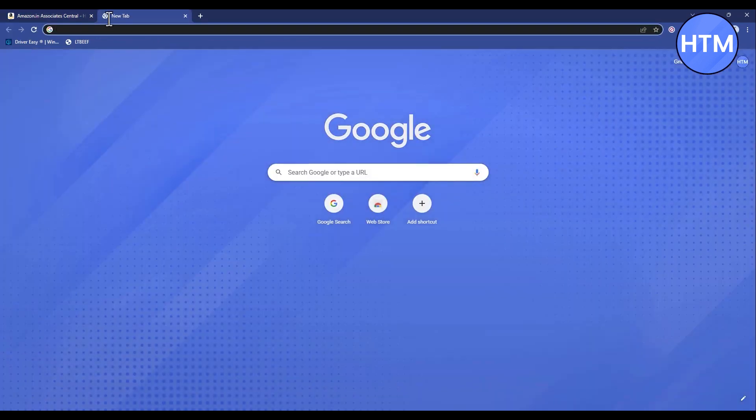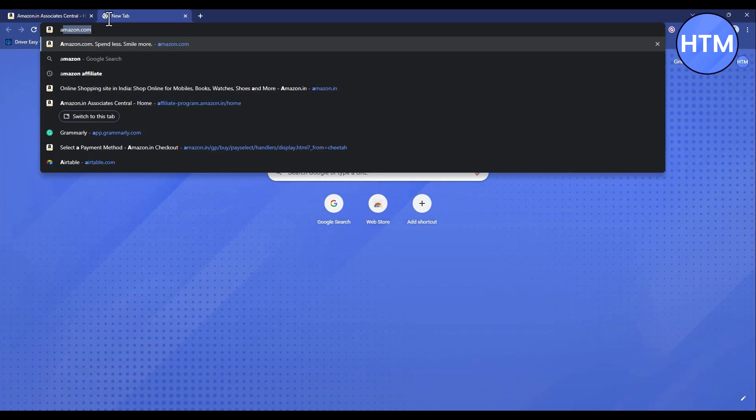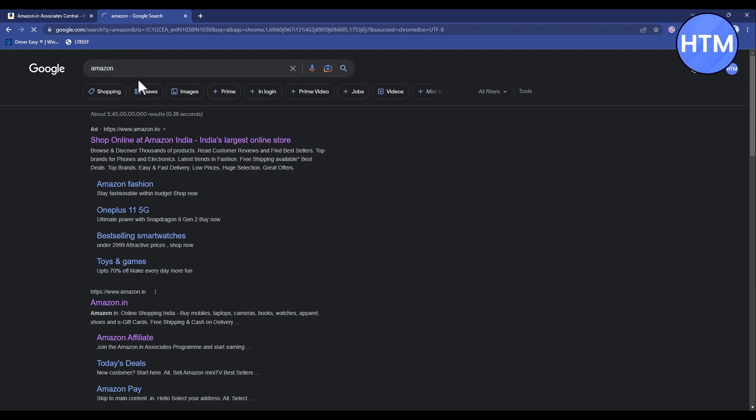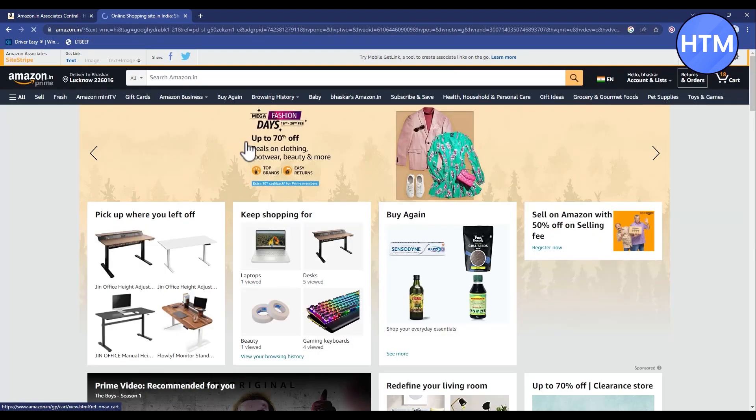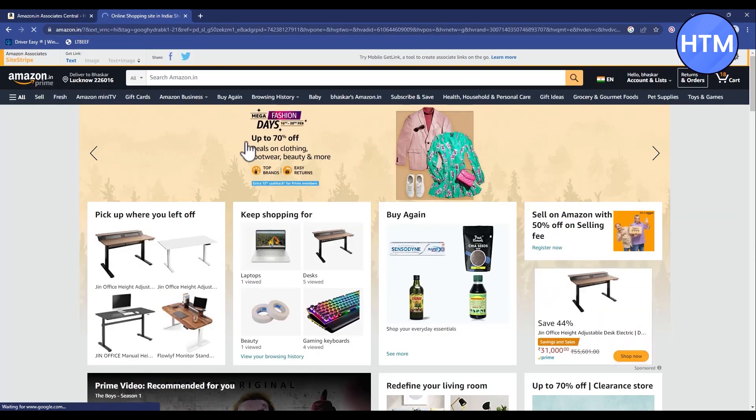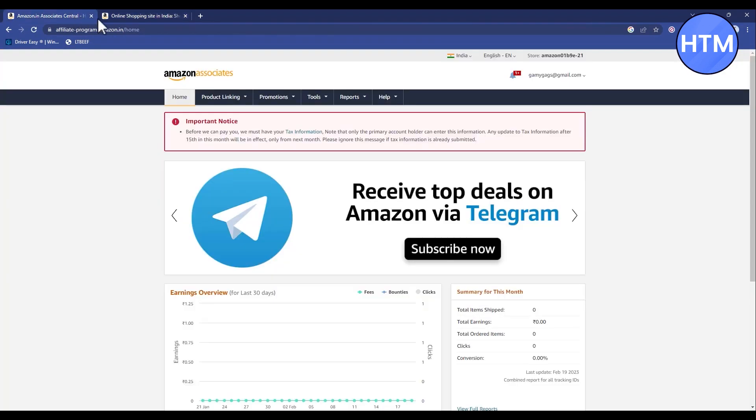Just search for Amazon. Then go to Amazon homepage and log in with your Amazon associate ID, which is this one.